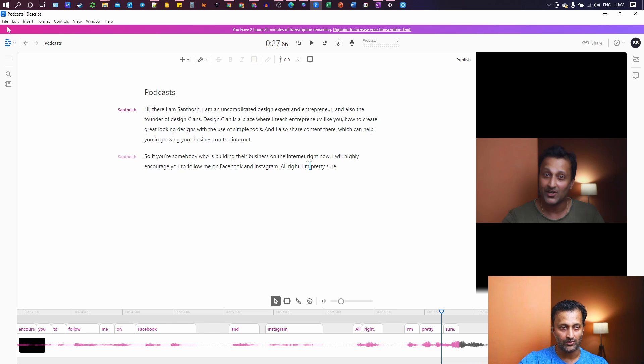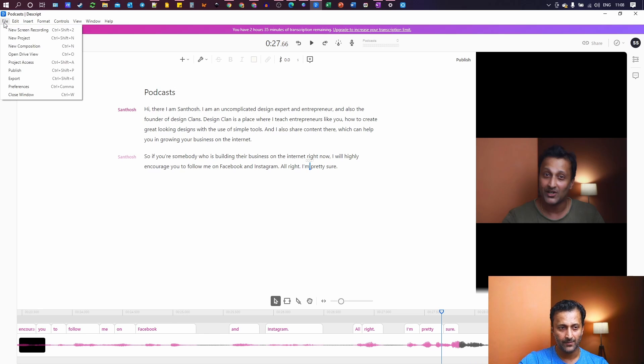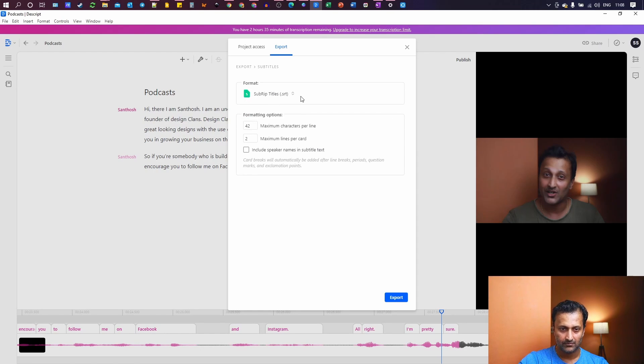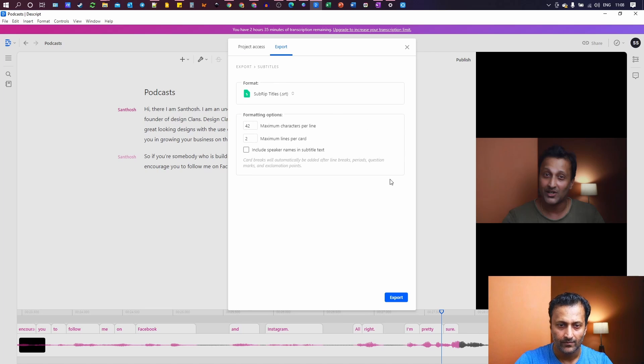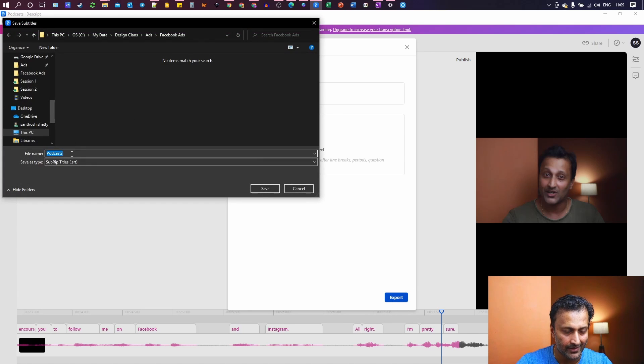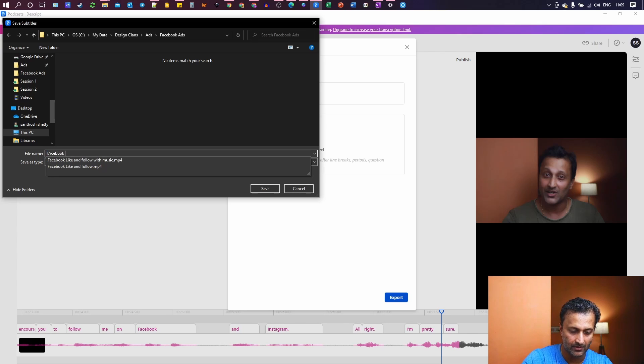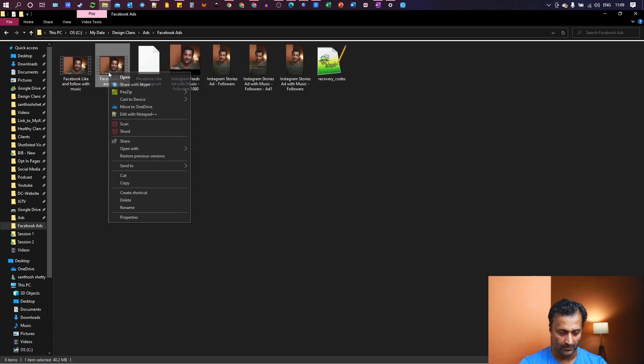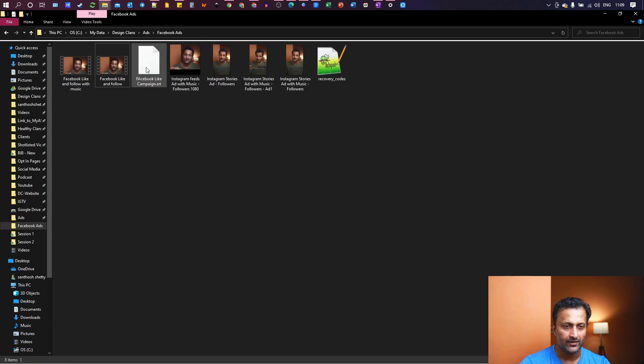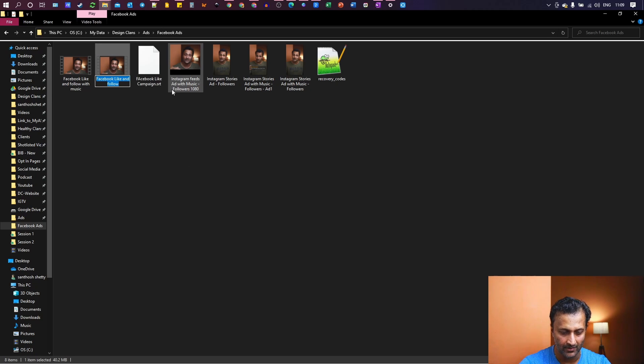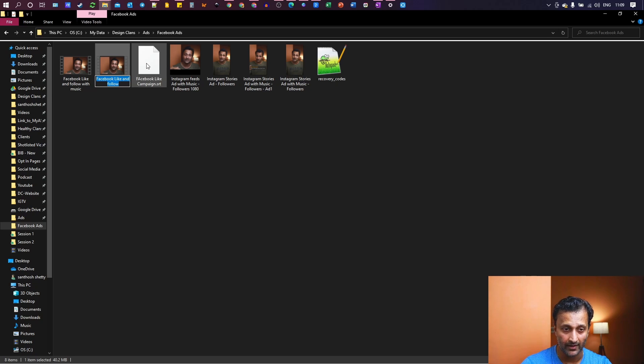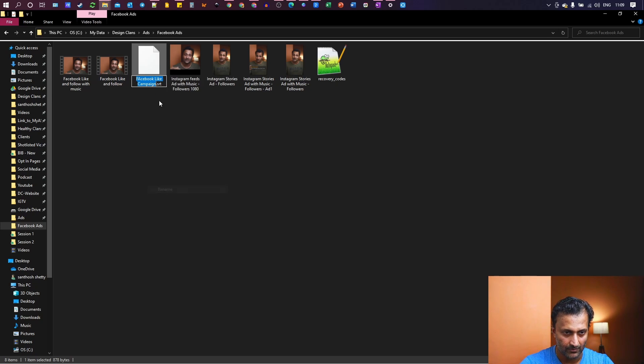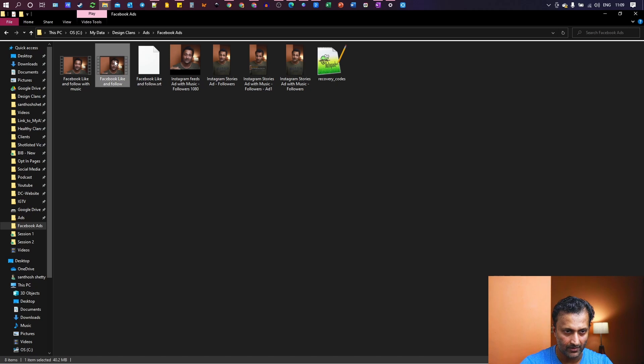So all you have to do is go to file and export. And save it as these are SRT files and export. You can name it. I'll call this as Facebook like campaign. So here is a tip. Whenever you are saving the file, make sure the file name is same as the video file name.